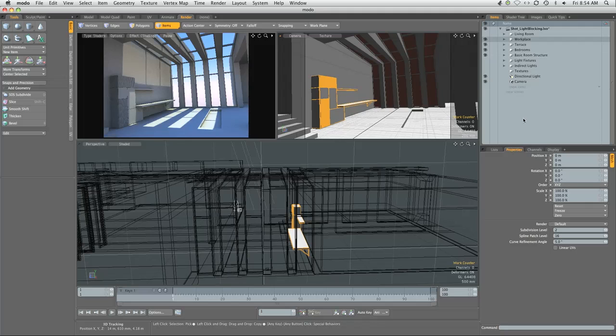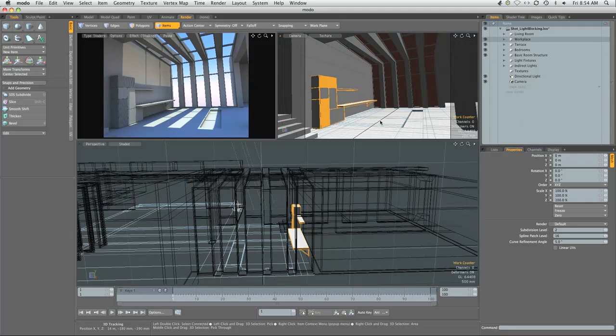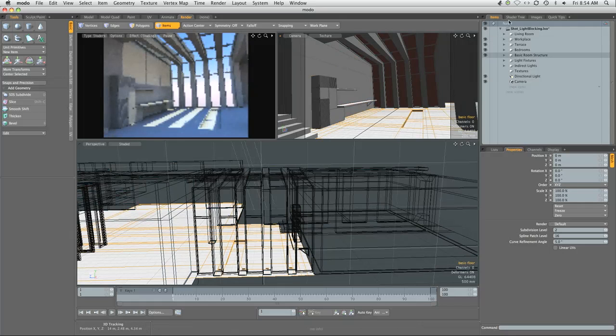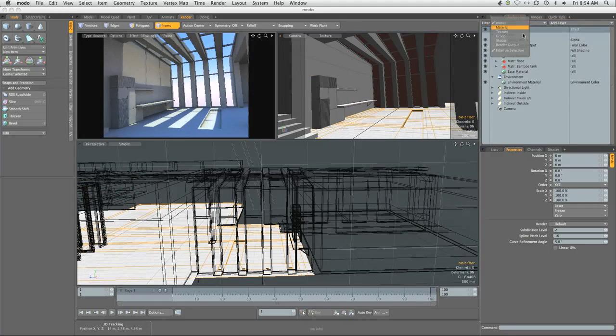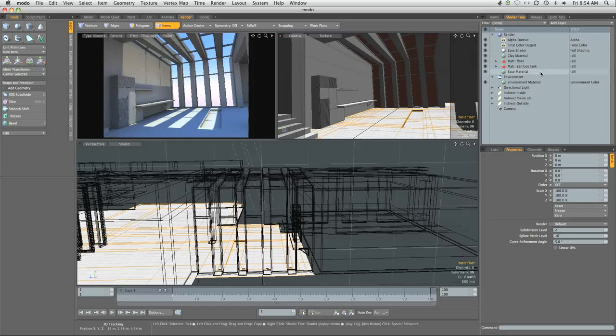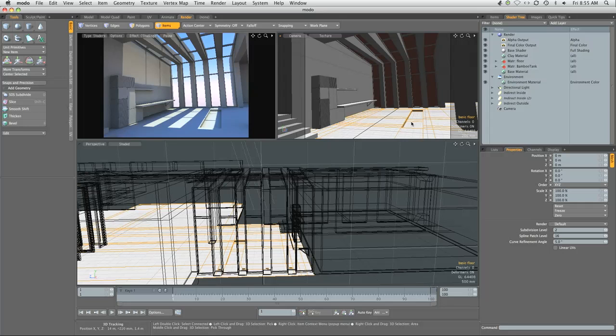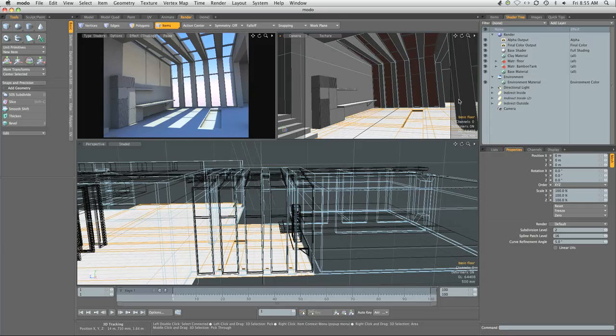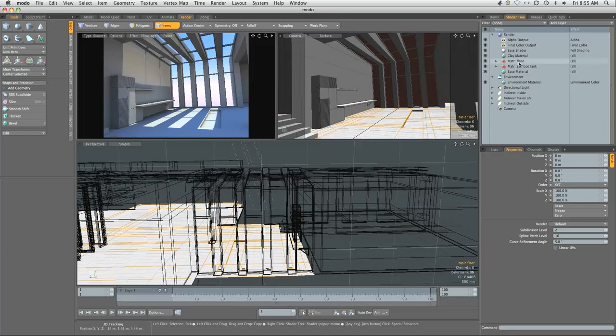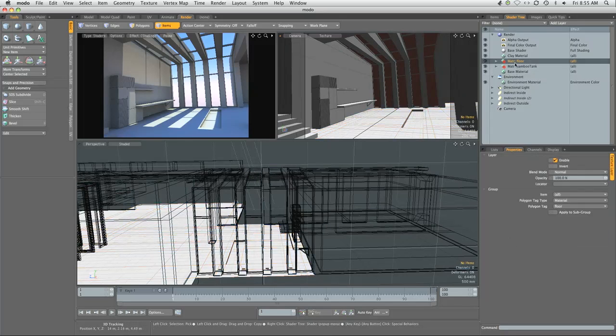Hide the desk lamp, hide the chair, hide the side window, hide the pebbles and the bamboo. Once you're done, collapse the workplace folder. This gives me the essential parts that we're gonna start surfacing. Select the ground item and switch to shader tree. Since filter on selection is selected, you'll see that the floor material and the bamboo tank material are both visible.